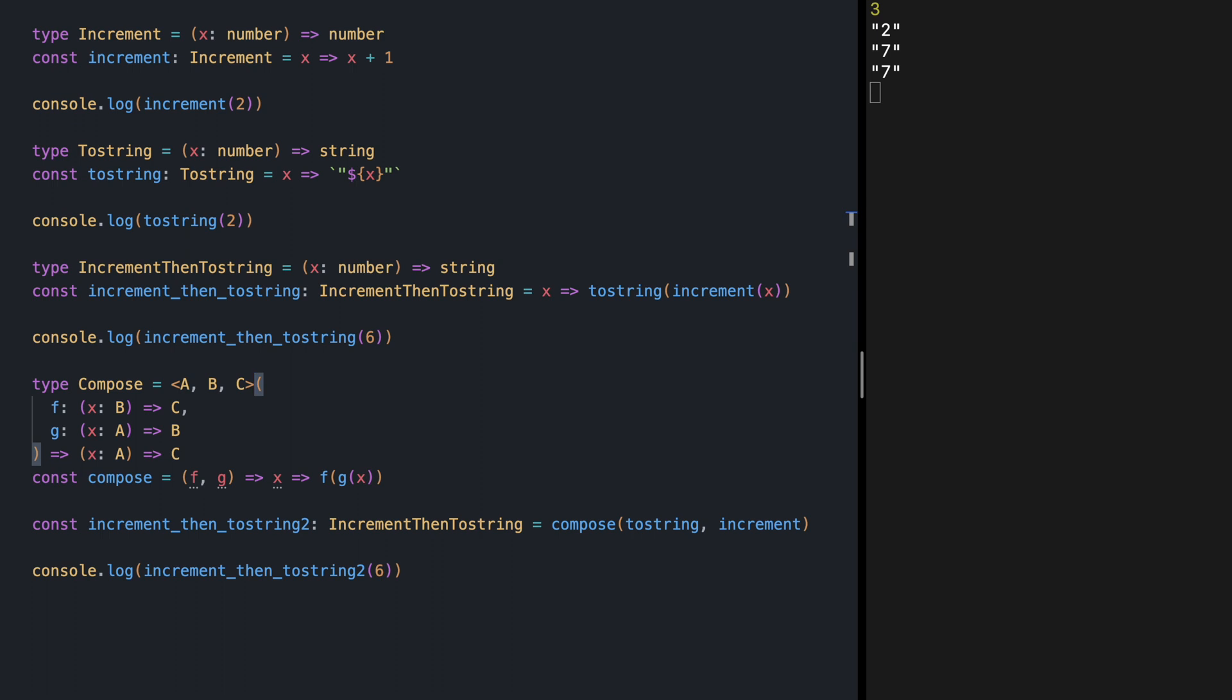What's happening here? So how does this A, B, C get specified? These are going to be inferred when we are actually using the compose function.